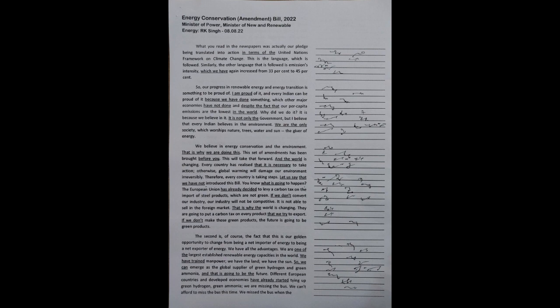Let us say that we have not introduced this bill. You know what is going to happen. The European Union has already decided to levy a carbon tax on the import of steel products which are not green. If we don't convert our industry, our industry will not be competitive. It is not able to sell in the foreign market.